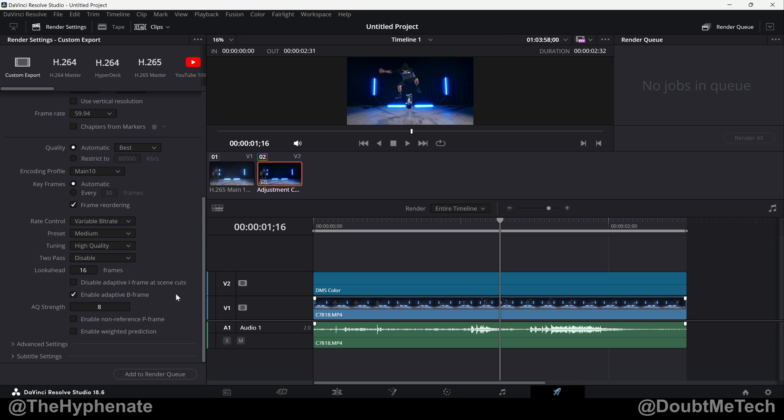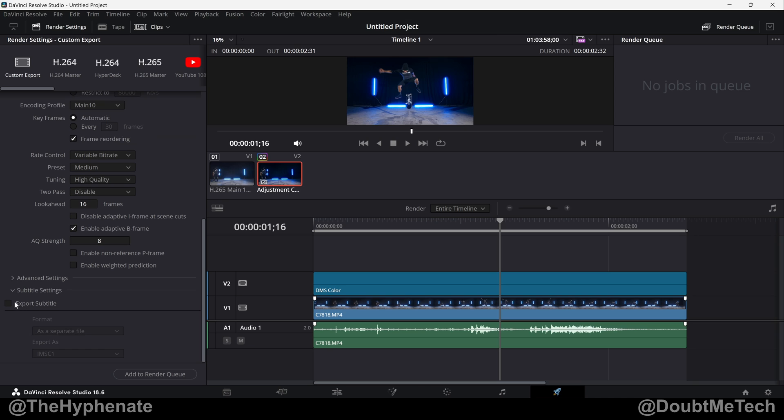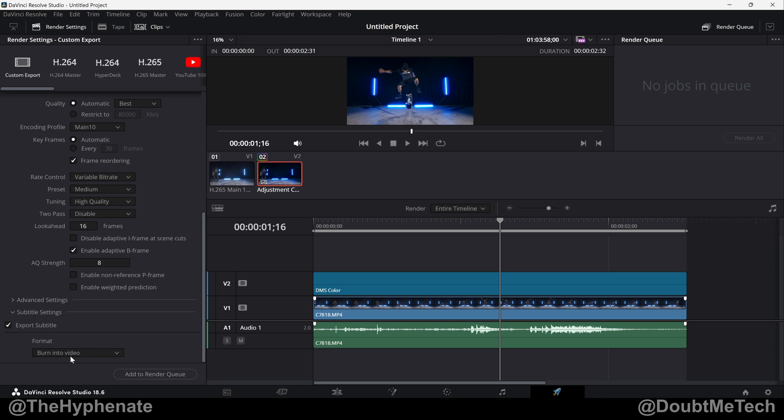A great thing for me is that I do a lot of podcast clips where I have subtitles. So by setting a preset, I can go to my subtitle settings, export subtitle, burn into video. So I can save one preset with the text and I can save another preset without the subtitles, so I can easily add both to the render queue and export two different versions of the same piece.